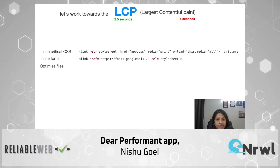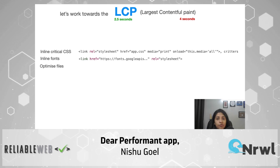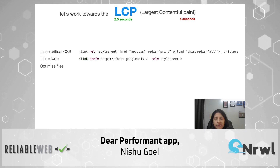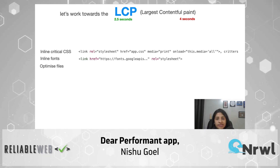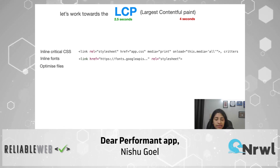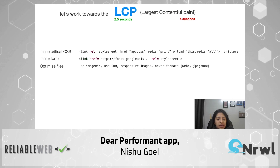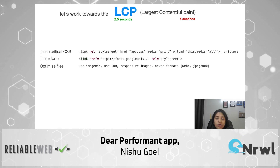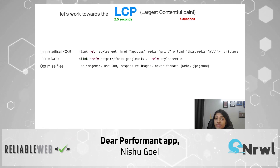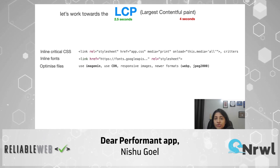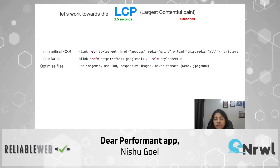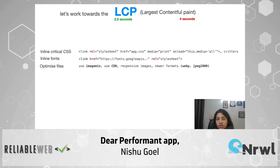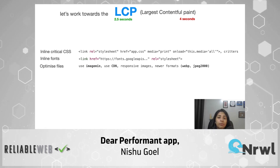The next thing you can do to improve LCP is optimize your files. For example, you have a lot of images in your application. You can use a library like imagemin, which allows you to minimize your images while keeping the same quality. You could also use a CDN or responsive images so the application doesn't take as much time to render. You could also use newer formats for images — for example, WebP, which is a smaller size while giving good quality.